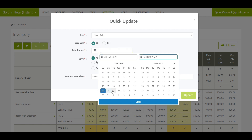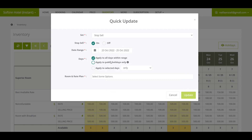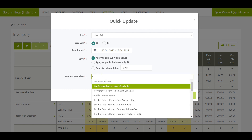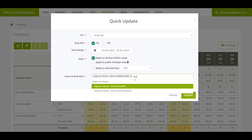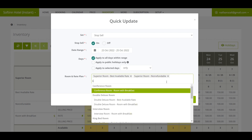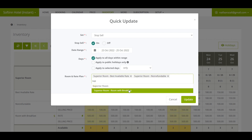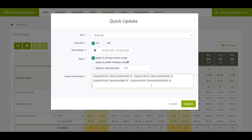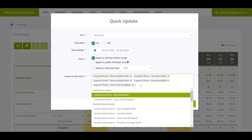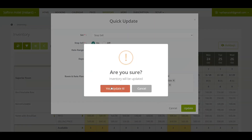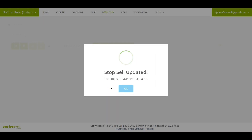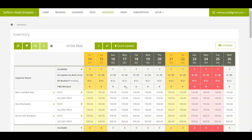You can also select a specific date. After that, select the Apply to All Days Within Range option. On the Room and Rate Plan section, make sure it is set to Superior Room and King Bedroom, and also applicable to all the rate plans for both room types.